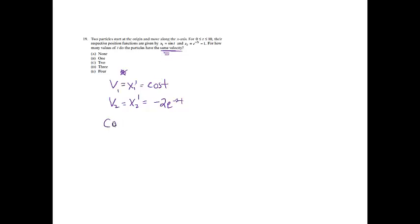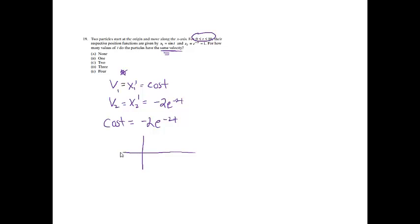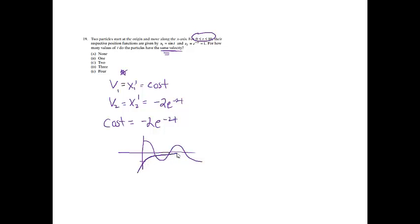If they have the same velocity, then the velocities will equal each other. We don't really care what values. We just want to know how many from 0 to 10. This is a calculator problem, so I just decided I'm going to graph them and look at how many times they intersect. If I graph the cosine from 0 to 10, and change your window, that's what the cosine function looks like from 0 to 10. And then from 0 to 10, the other one is going to look something like this. If I'm looking at how many times do they have the same velocity? 1, 2, 3. 3 times, which is option d.